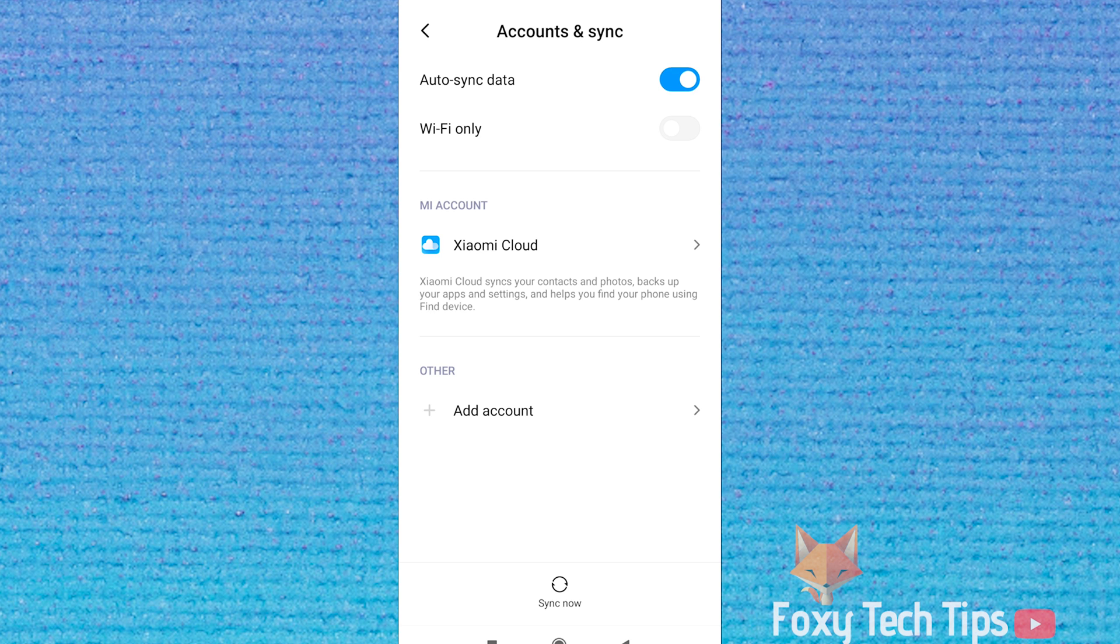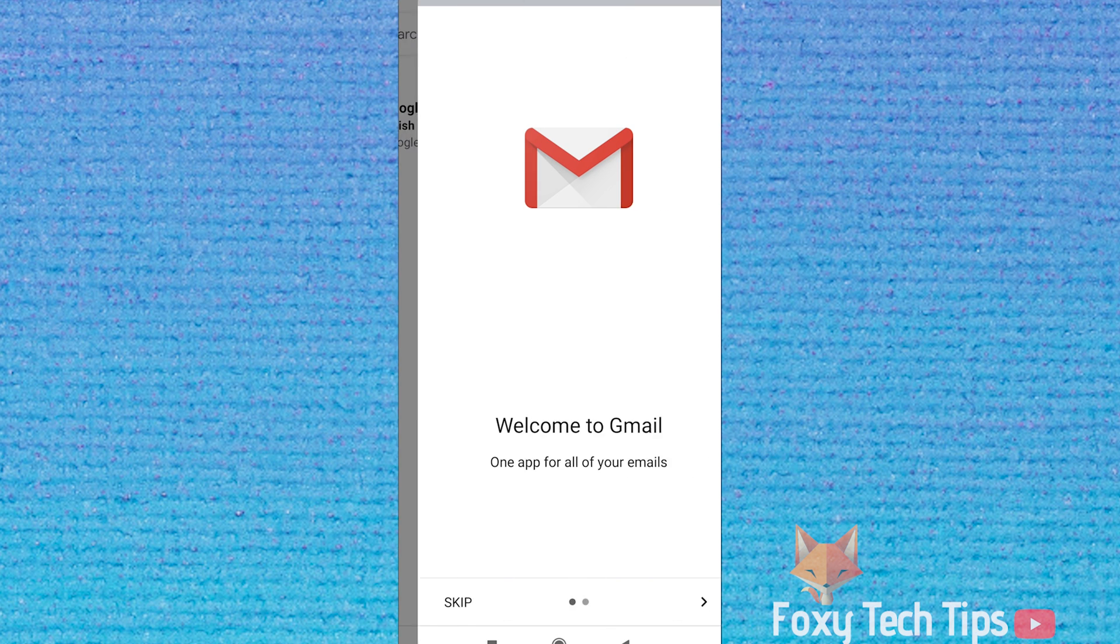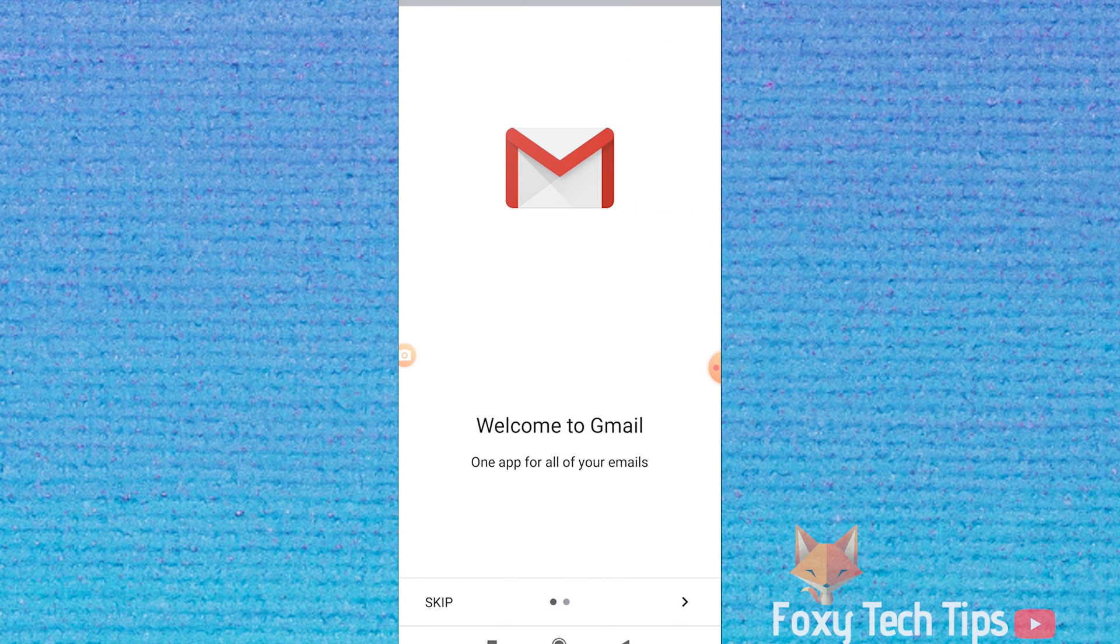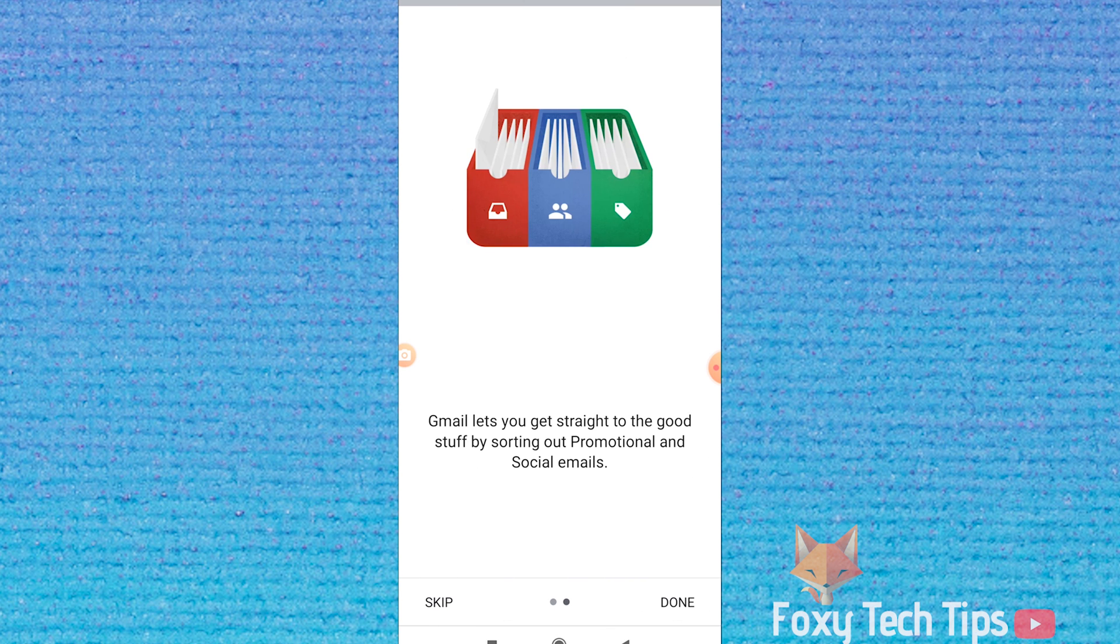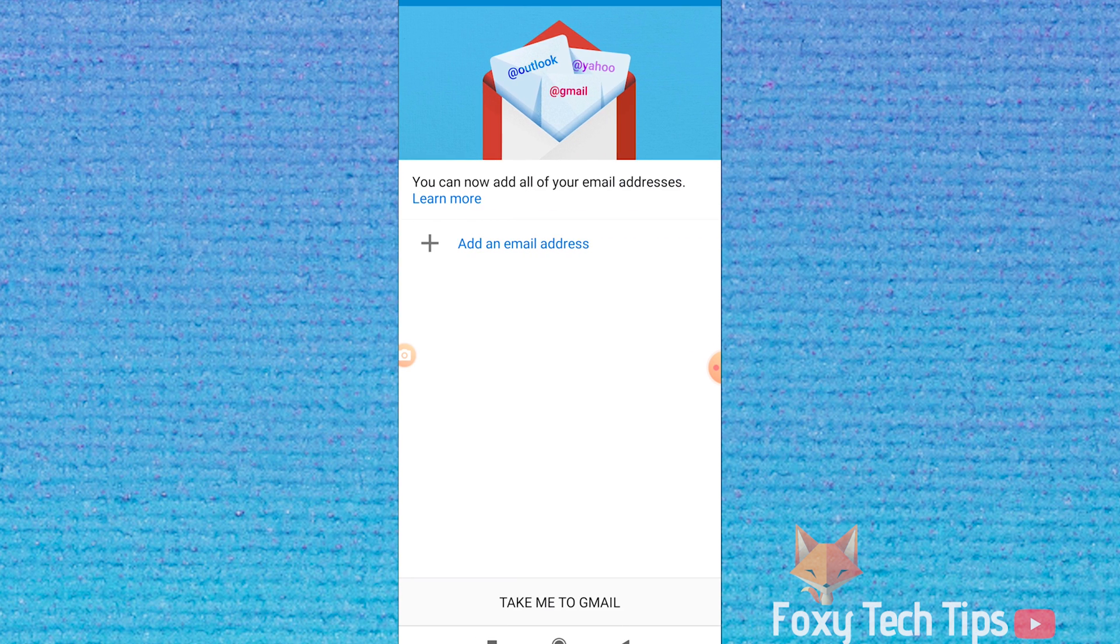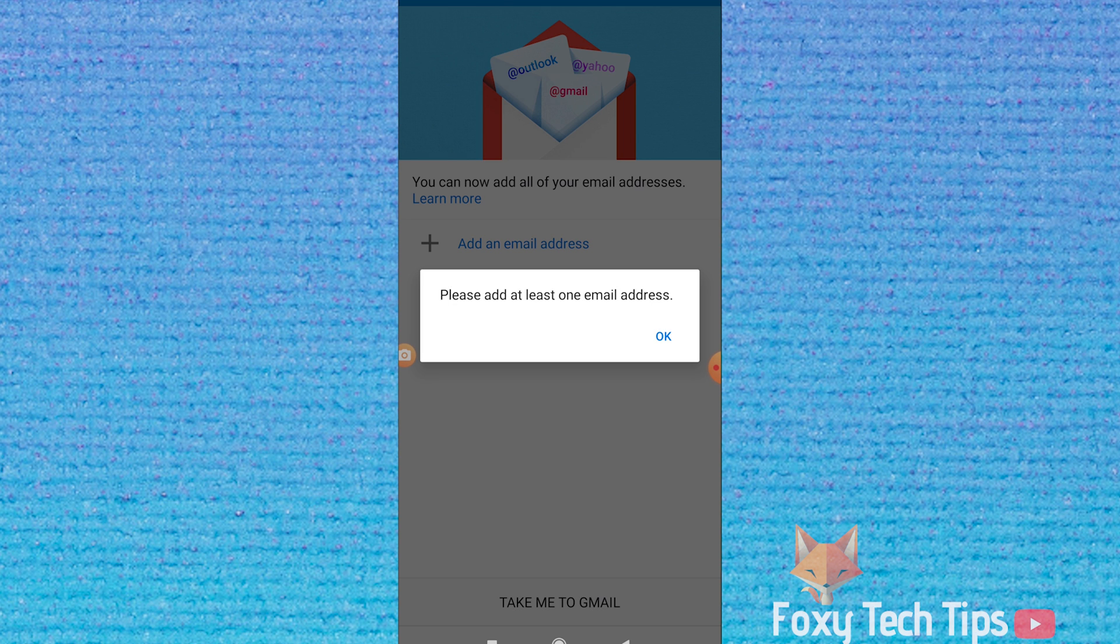That Google account has now been logged out from your phone and you will get signed out of all Google apps on your device such as Gmail and YouTube.